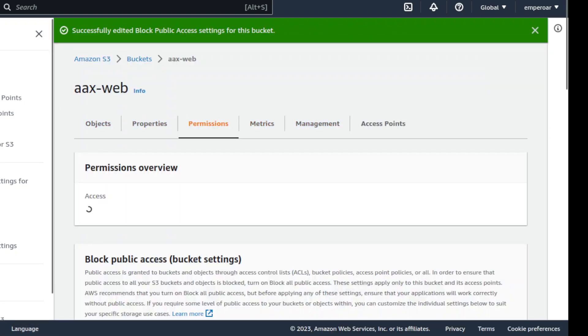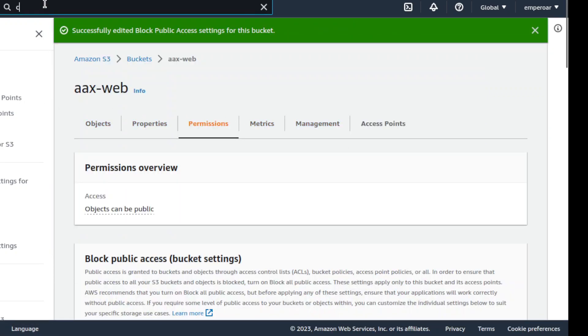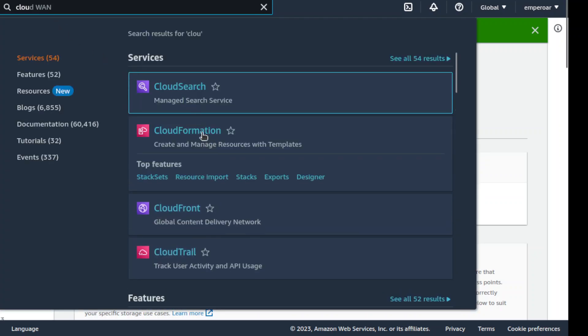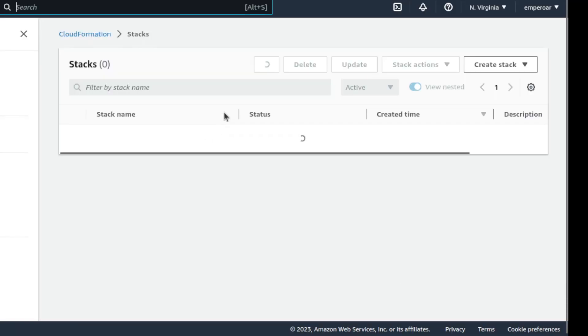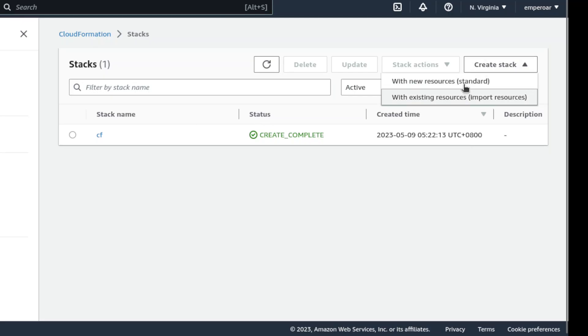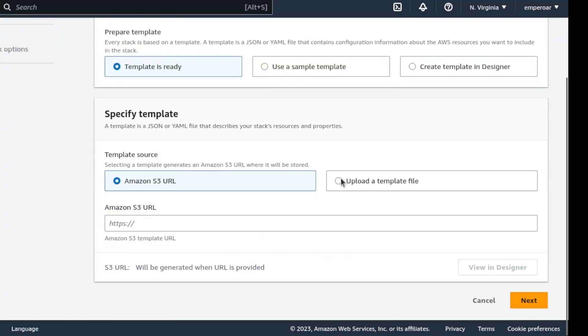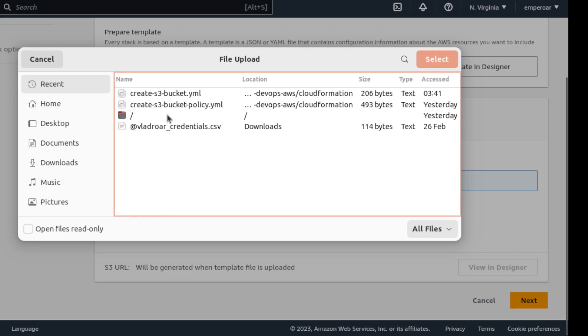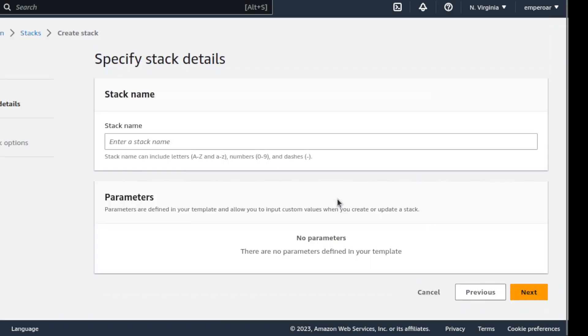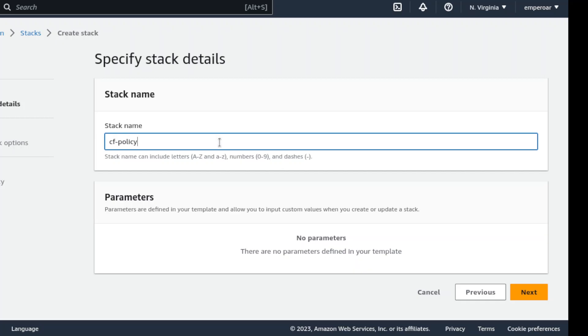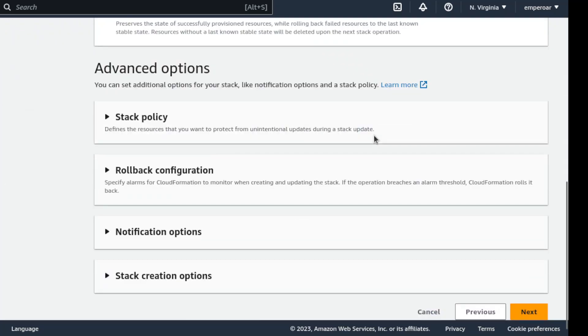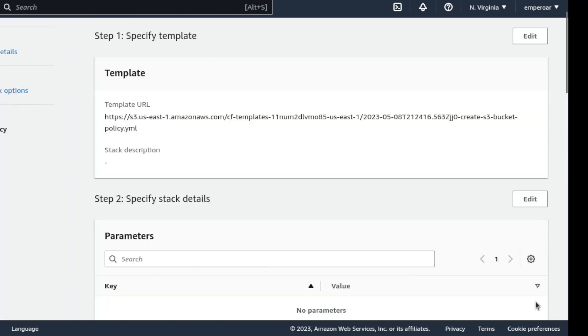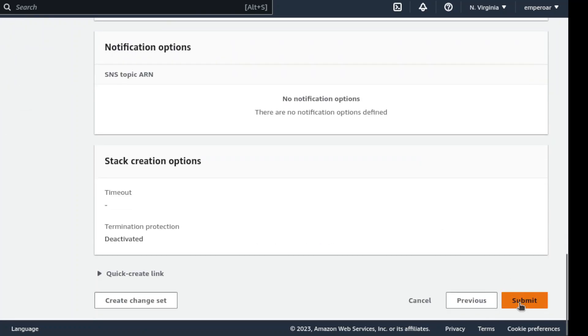Now when I go back to CloudFormation, over here, and then upload another template, CloudFormation template, this one here adding the policy. So this one here, let's say CF policy. Then next. Then submit.